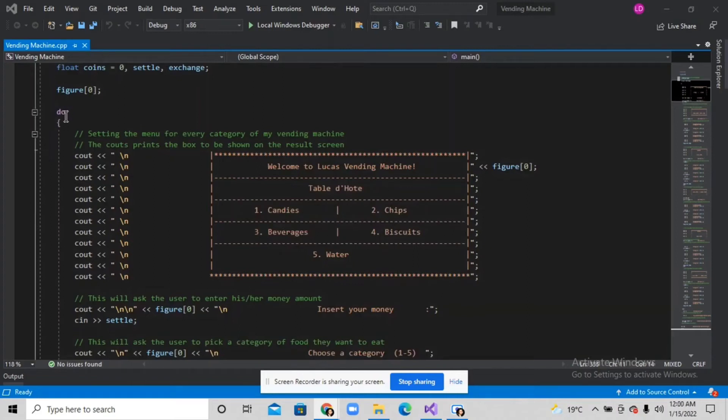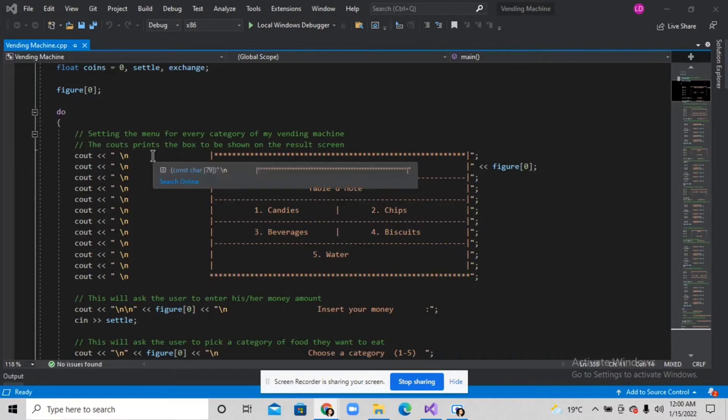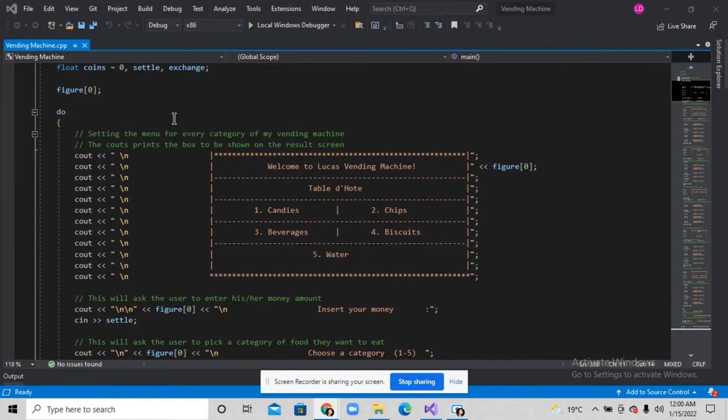I used the do-while loop so it will look if the user wants to order again or not.